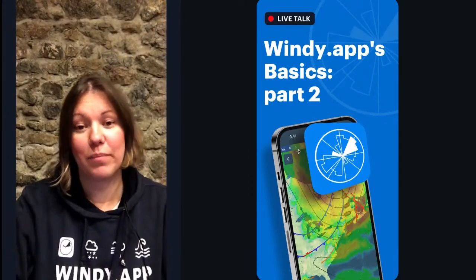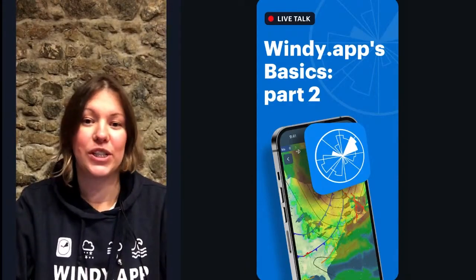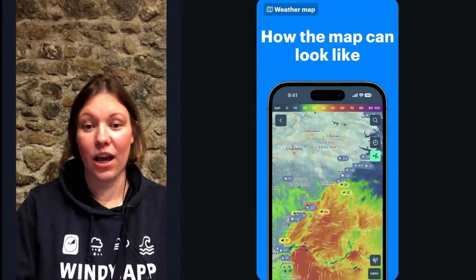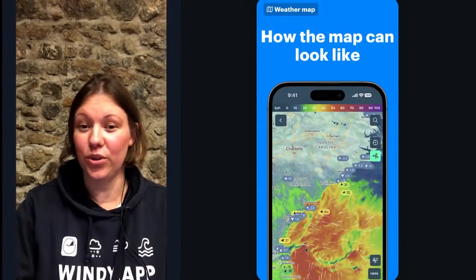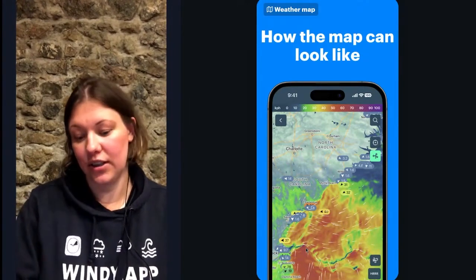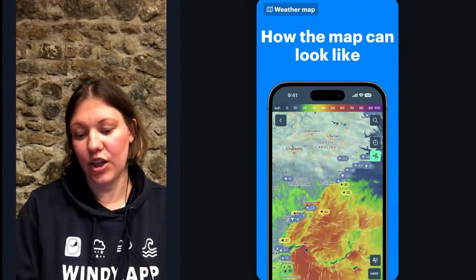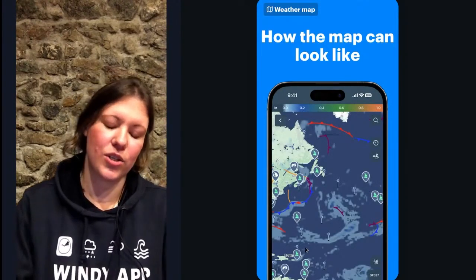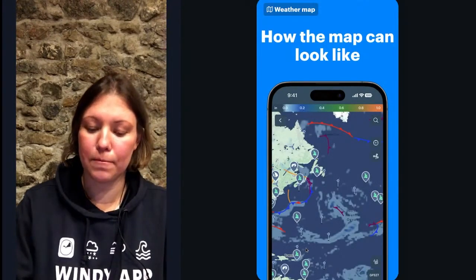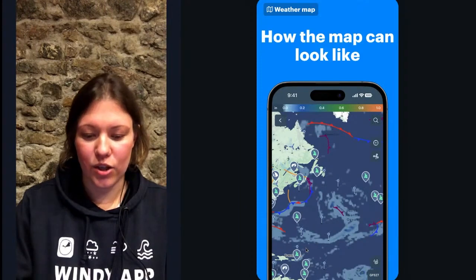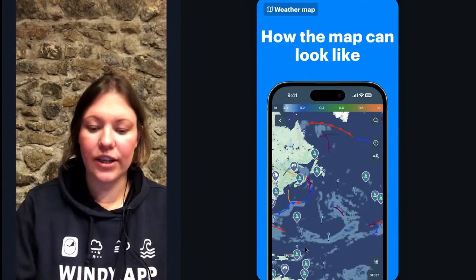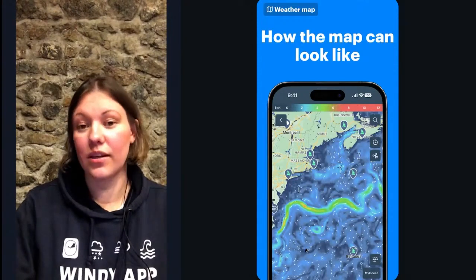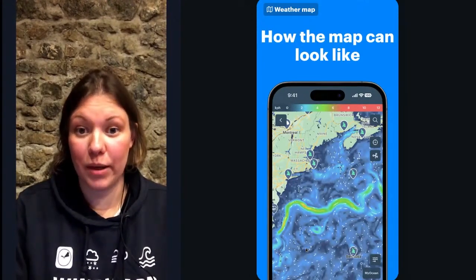Today I will be talking about the basics of the map in Windy app and what it can do for you. When I say a weather map, this is what you usually think about, but it can also look like this — these are the weather fronts and the precipitation layer. This is also a map in Windy app, and that is the ocean currents map.